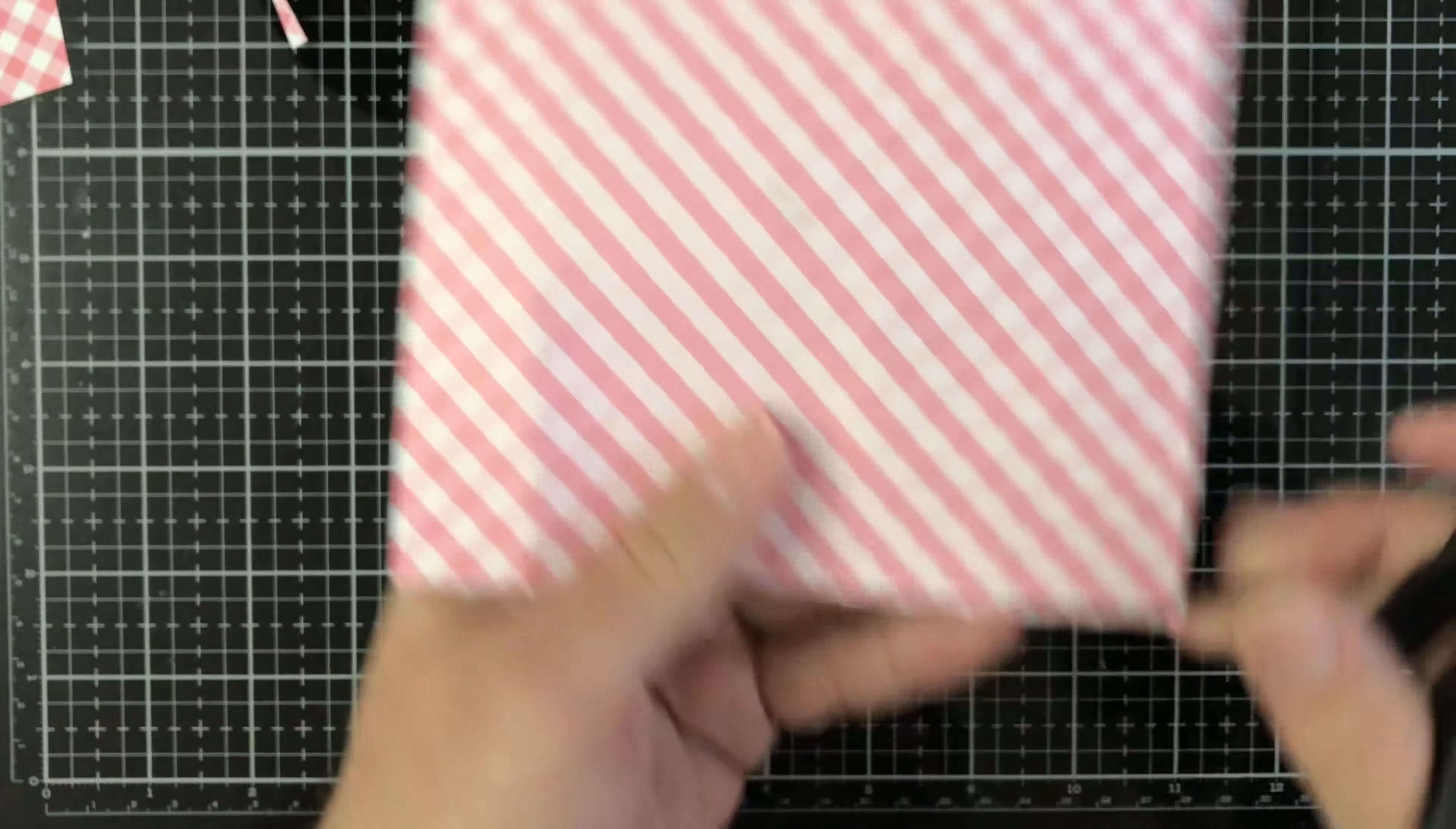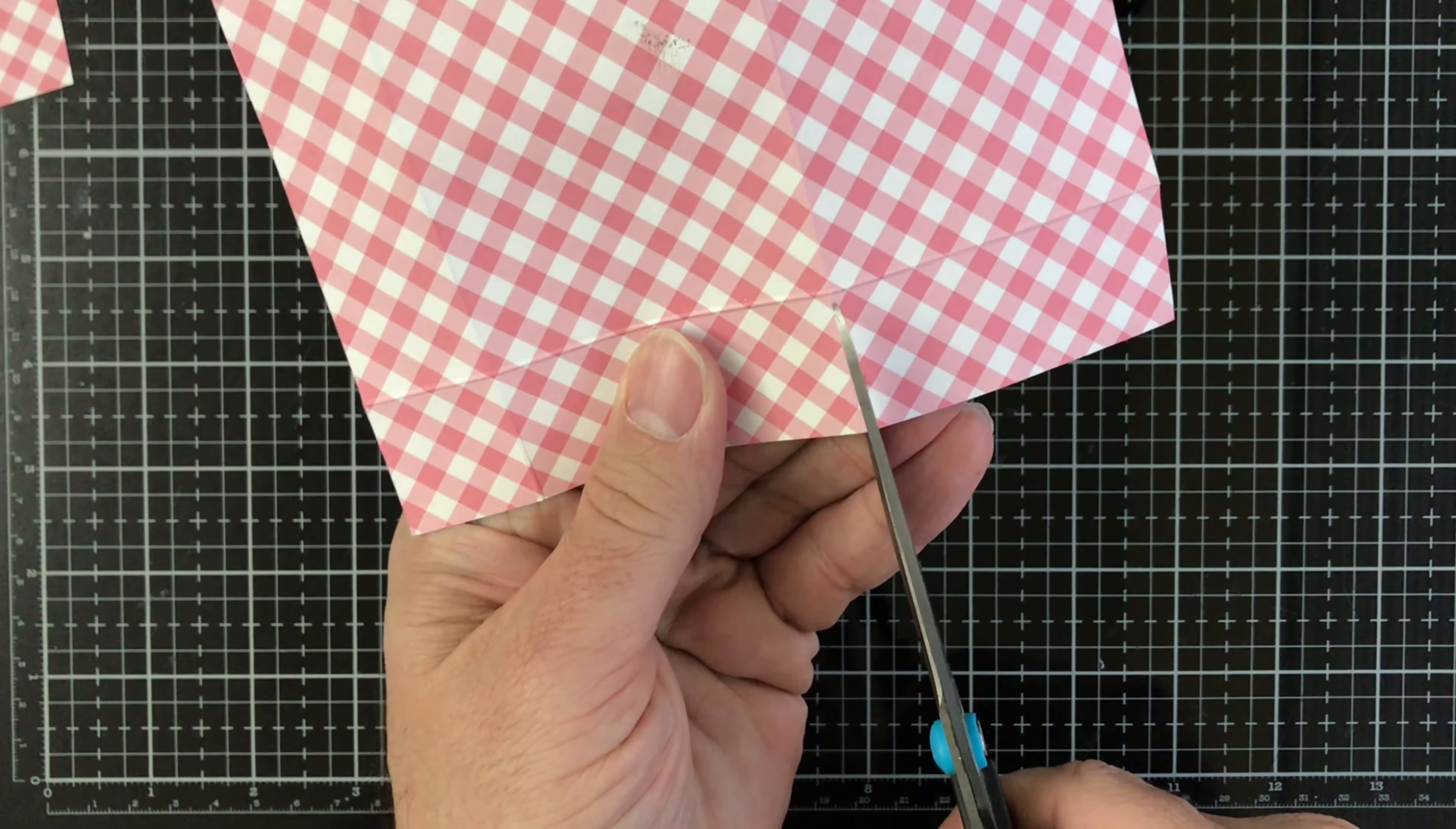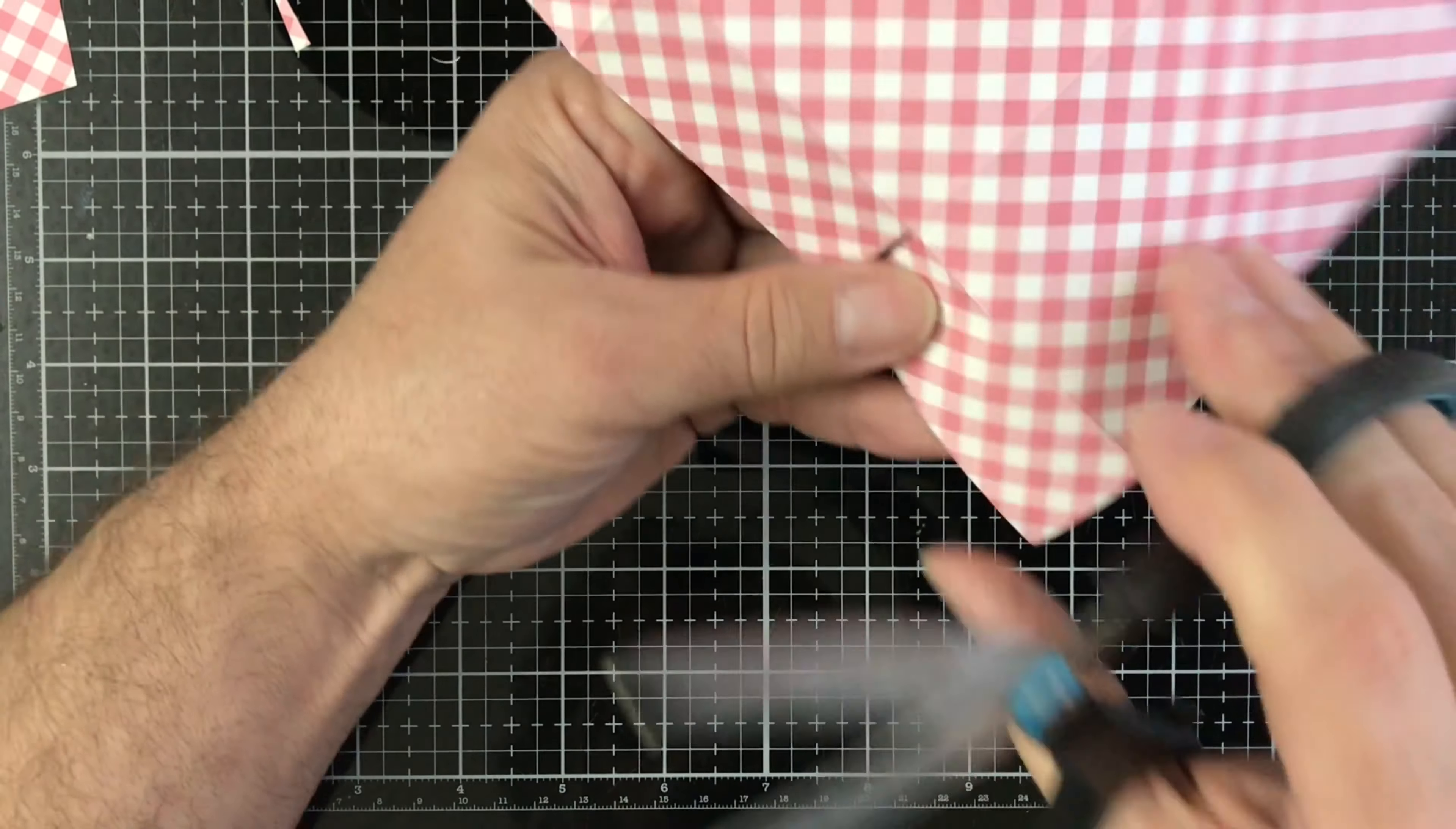You're gonna go on this side and do the same thing. Grab that score line, hopefully I'm not out of the camera.